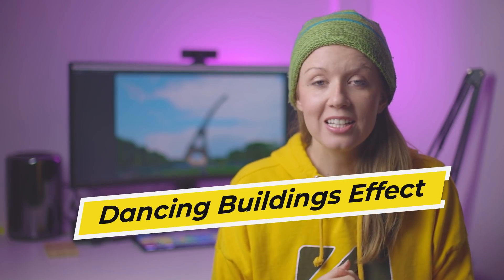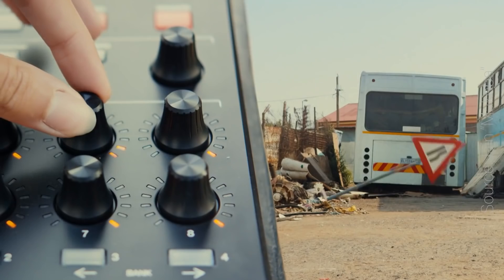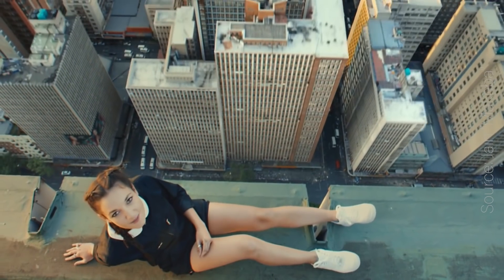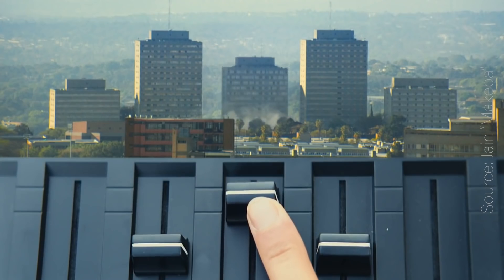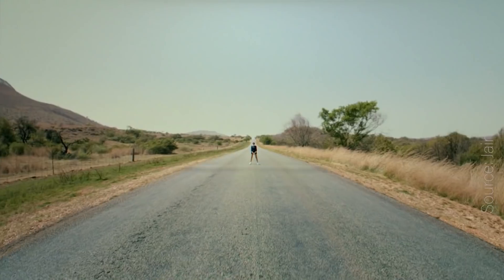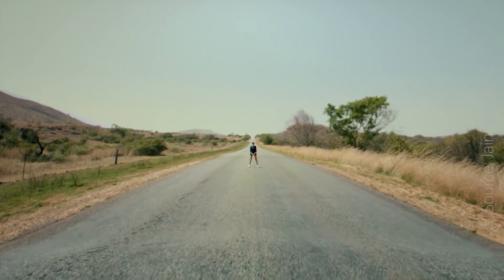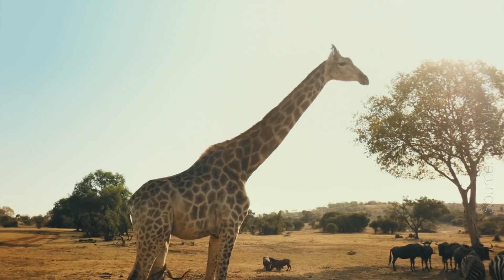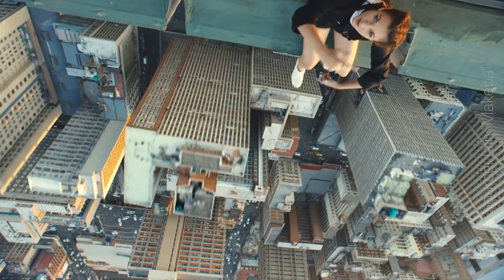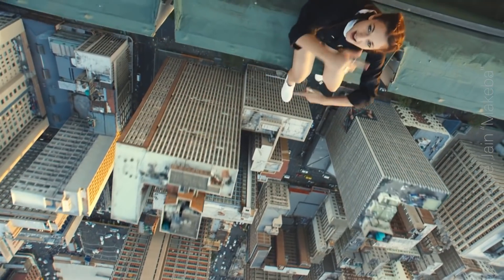You've probably seen this effect in Jane's popular music video called Makeba. It has different objects in the music video dancing to the music, so even telephone lines and different buildings dance. So with this effect you can essentially make any object that's static dance to music.